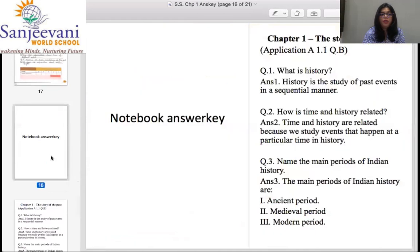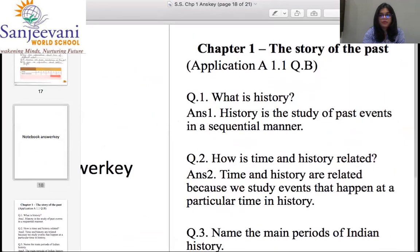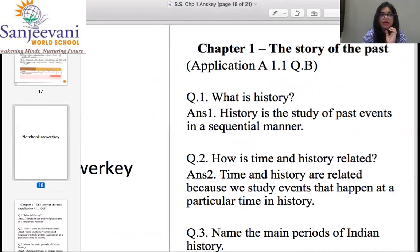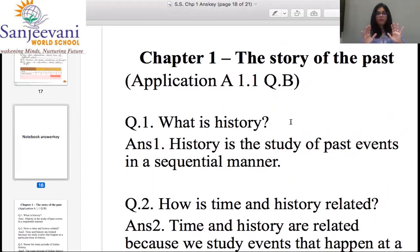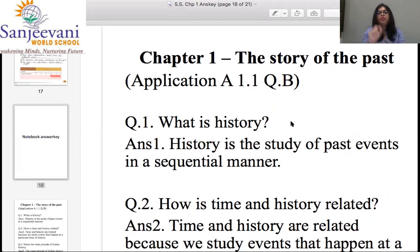Open a fresh page of your notebook. On the first line, write 'Chapter 1: The Story of the Past' and put today's date on top. On the second line in brackets, write 'Application A 1.1, Question Number B' — because these questions are taken from Application A 1.1, Question B.